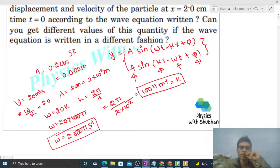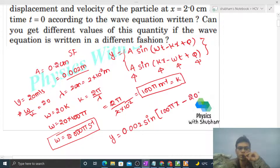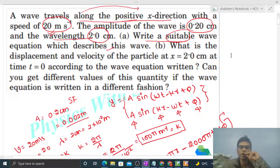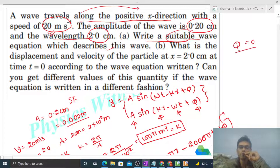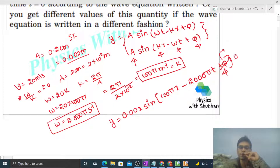Now we put the values in: y = 0.002 sin(100π·x - 2000π·t + phi). Here, no data is given for phi. The question says 'write a suitable wave equation,' so for simplicity we can assume phi = 0. This gives us the required wave equation.